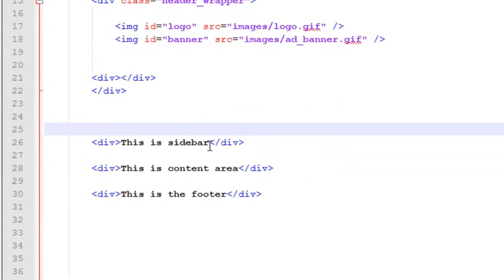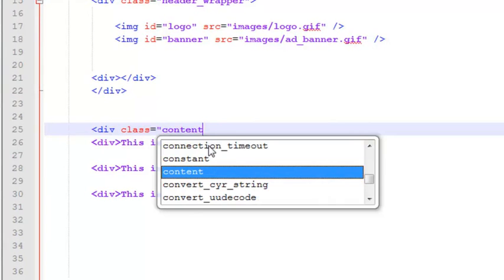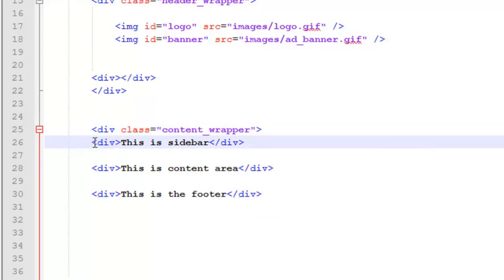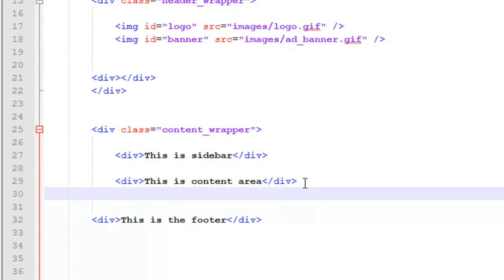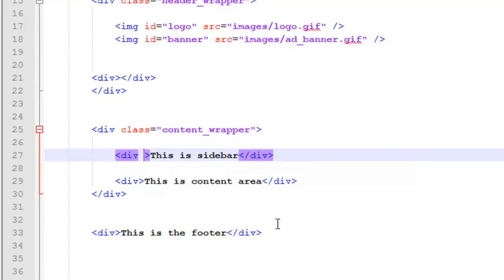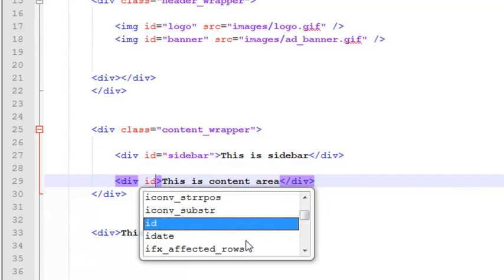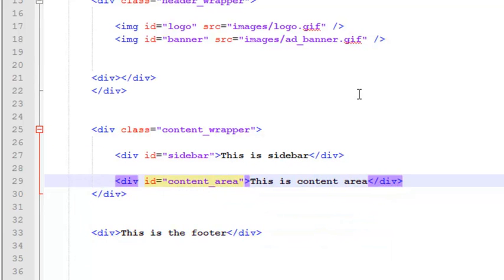First we will add a div tag with class='content_wrapper'. After making some space, we close this div tag. Inside, the first div will have id='sidebar', and for the content area we will have id='content_area'. That's very simple.